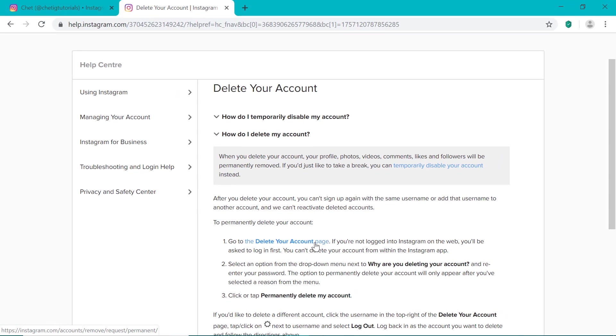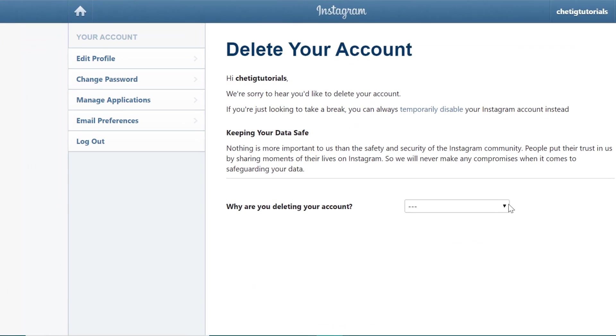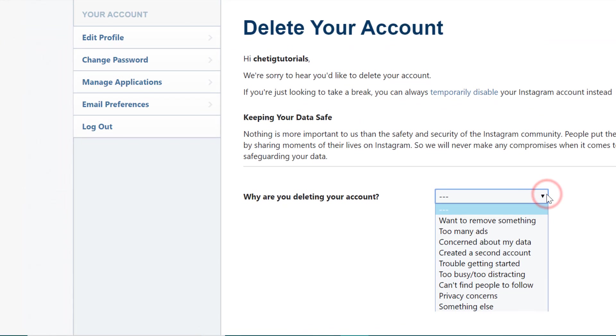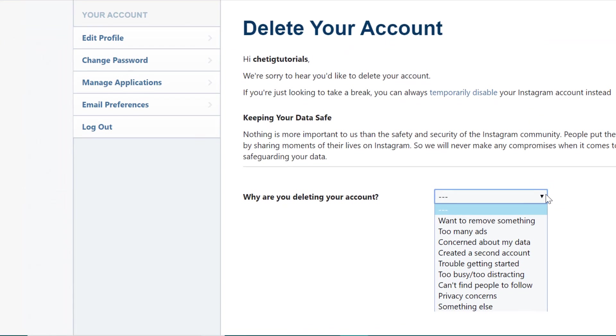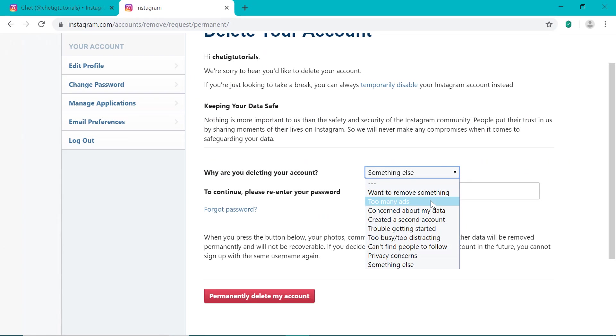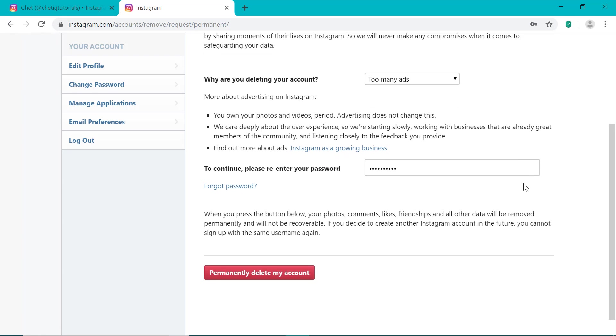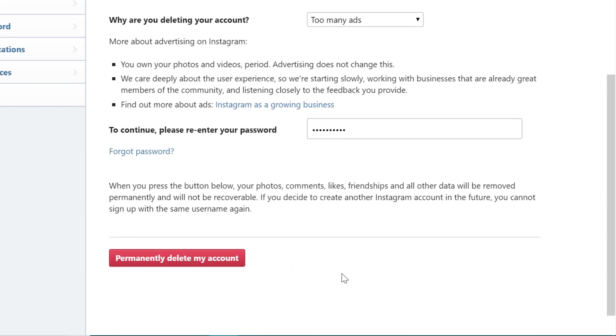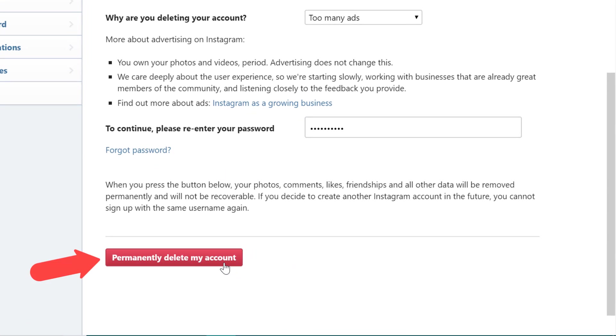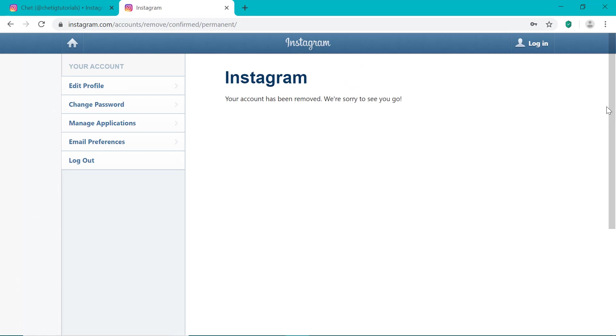So you just need to click the drop down here and give them a reason why you're deleting your account. You can just put whatever you want here. And then you have to enter your password here to confirm that. And then scroll down here and click permanently delete my account. And then press OK to confirm.